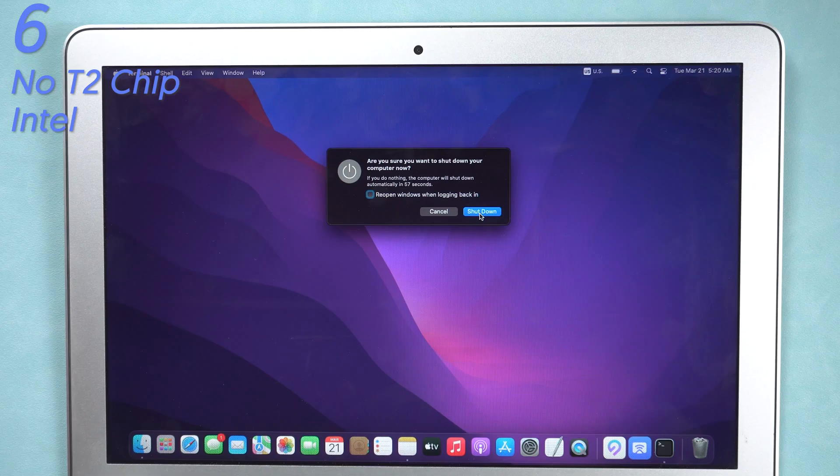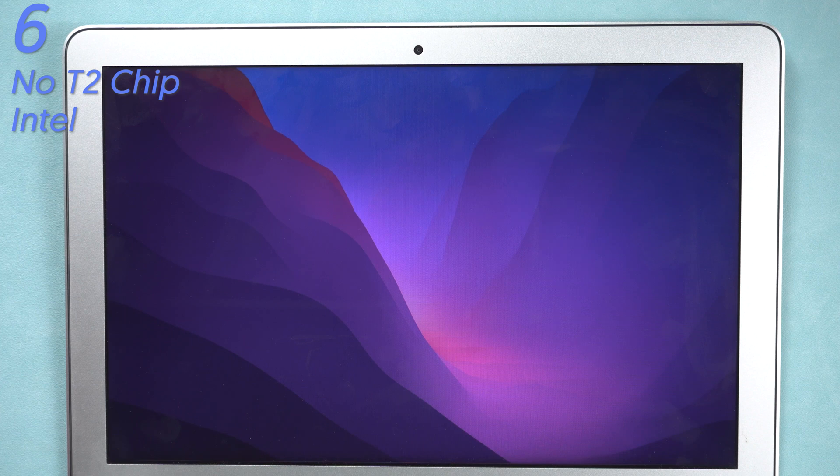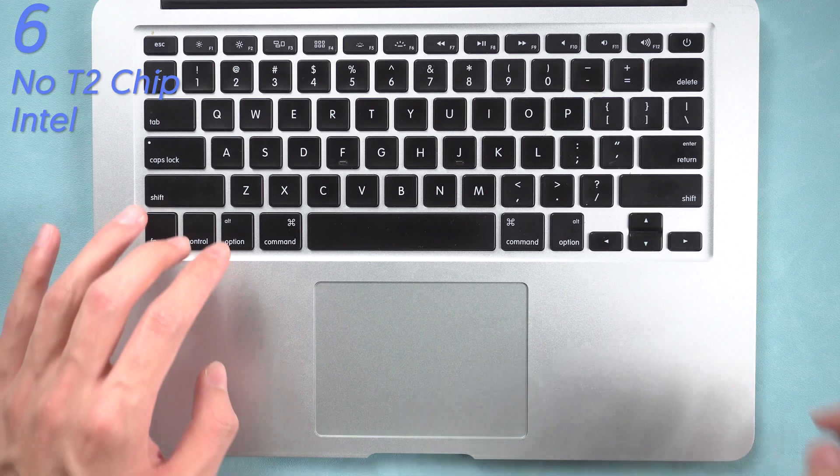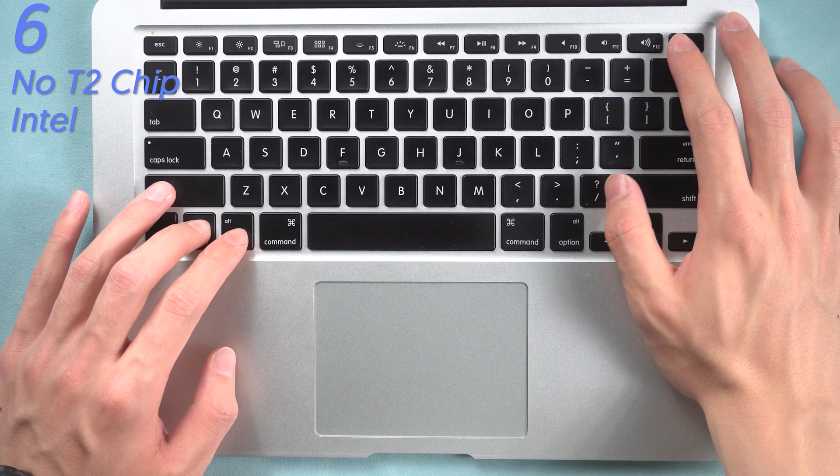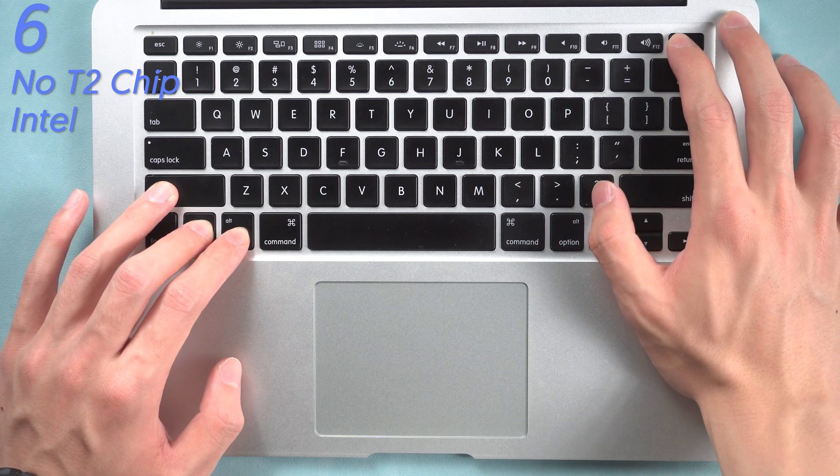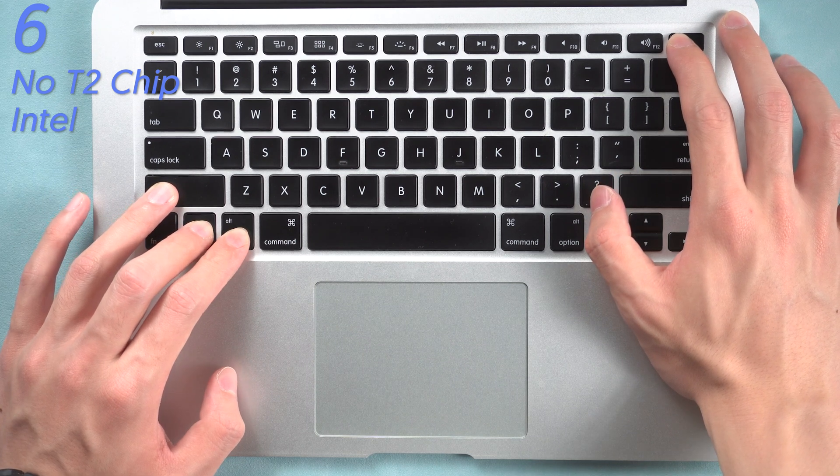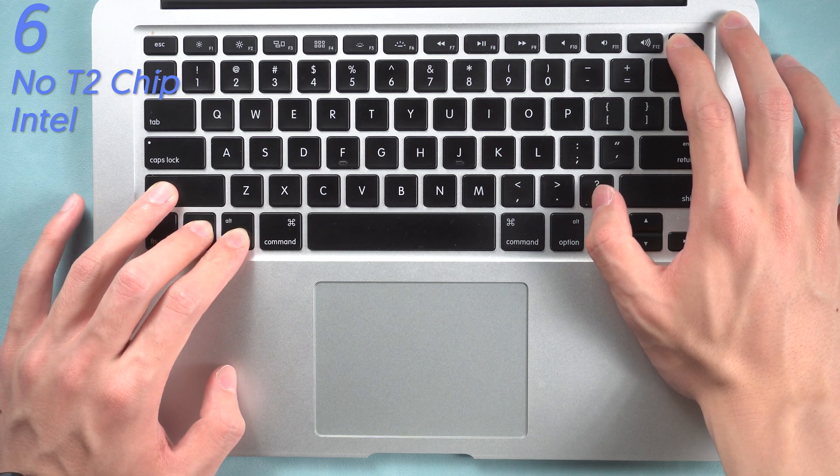For MacBook without T2 chip on, first shut down your MacBook. Press and hold power button, and shift, control, option keys on the left for about 10 seconds.